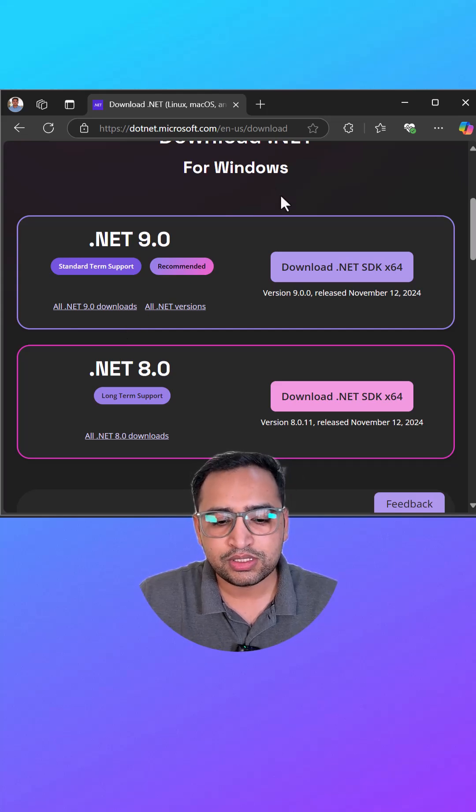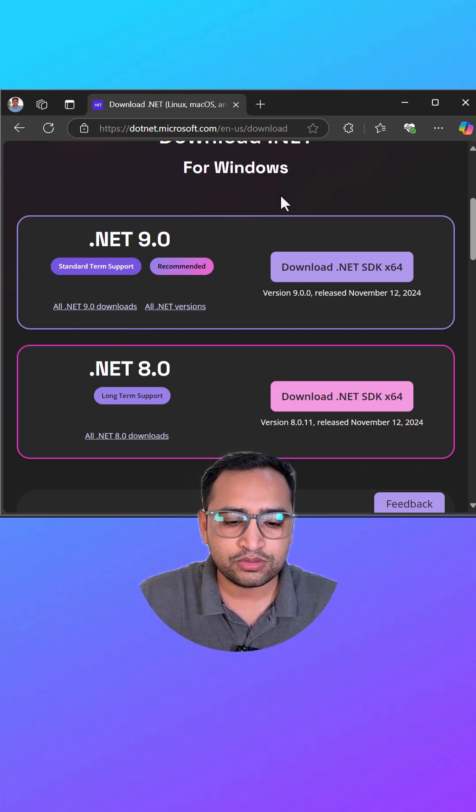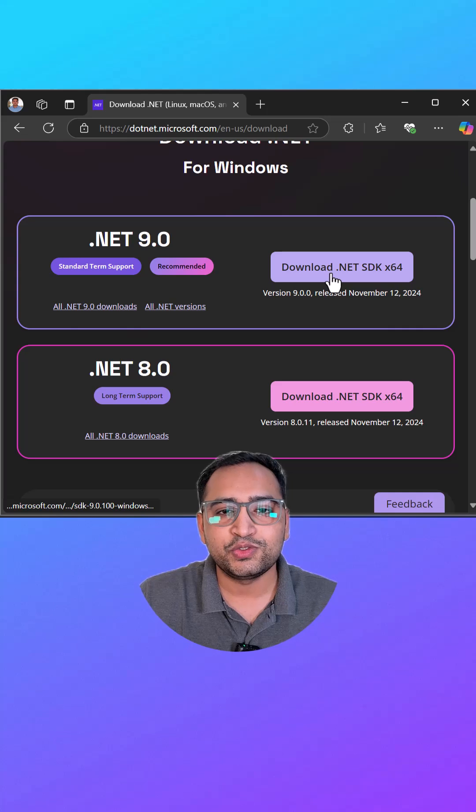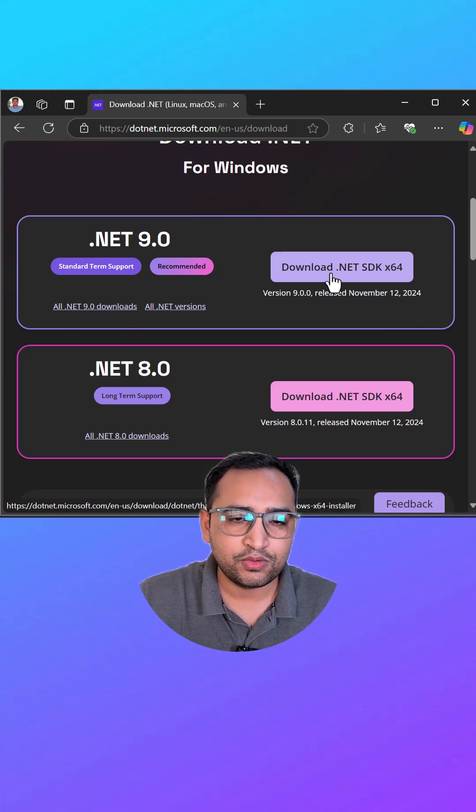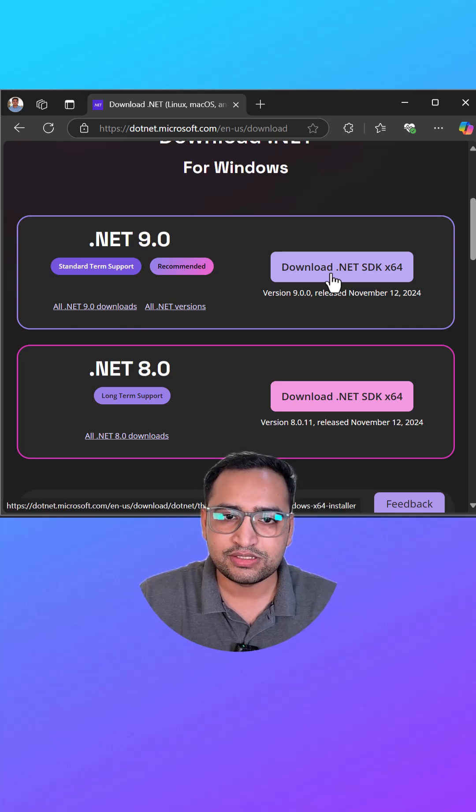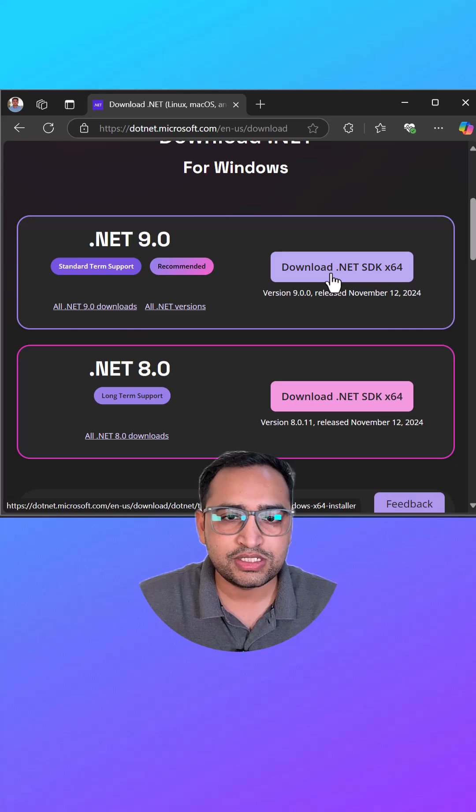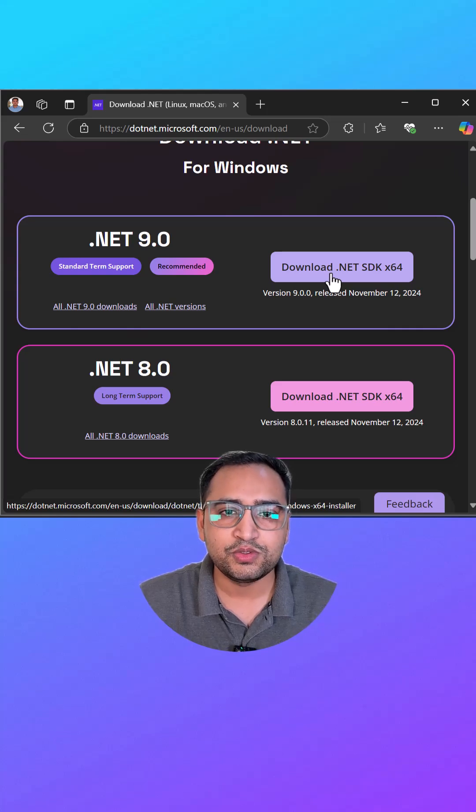All you have to do is click on this download .NET SDK button. Based on your system, you can download it for your Linux, Windows, and Mac. Once you download this .NET Core SDK in your system, you have to install it by just clicking on that next next button.